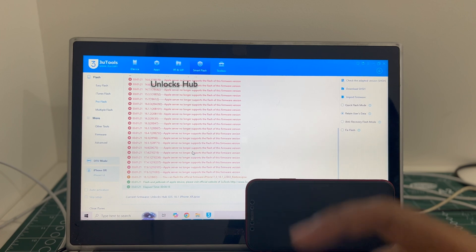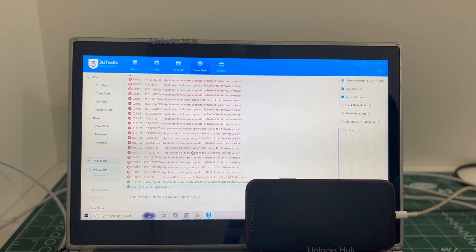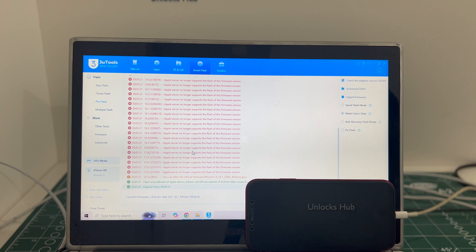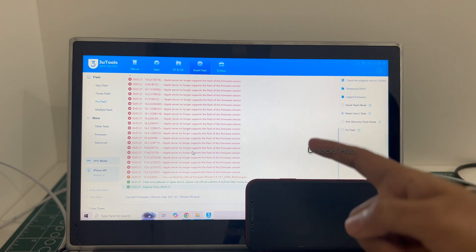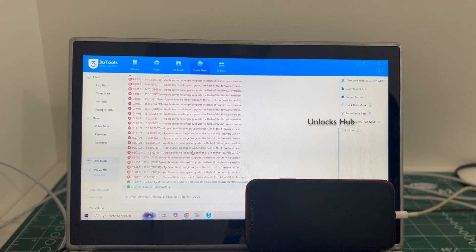If you want to buy the package, copy the email address given in the video description and email us right away. We are not available on Instagram, Facebook, Twitter, Telegram or any other social media applications. We are available on this YouTube channel and the email address given in the video description only.